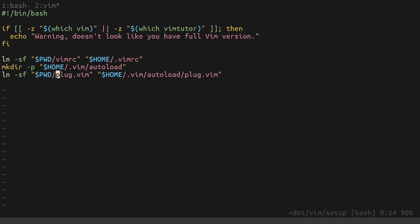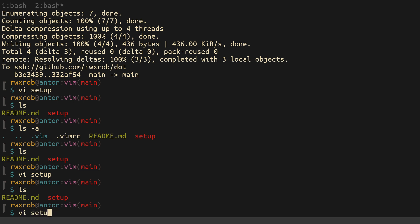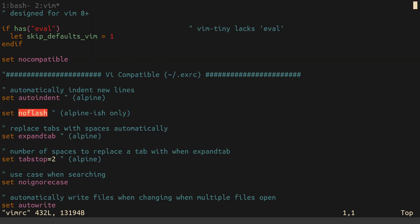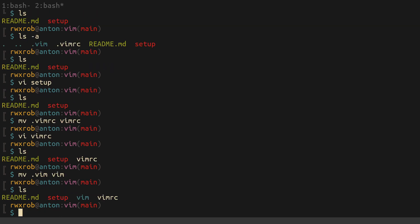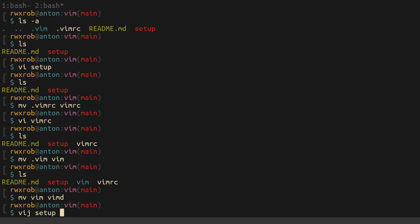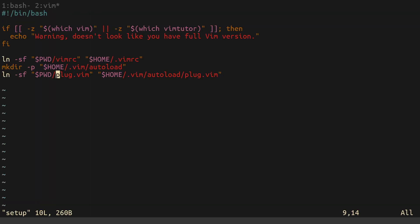One thing I could do to simplify this is rename .vimrc to just vimrc and .plug-vim to plug-vim. The only problem with that is when we go to edit it — but actually it figures it out. So I'm going to move the .vim directory to just vim, which makes things easier to find in the repo.